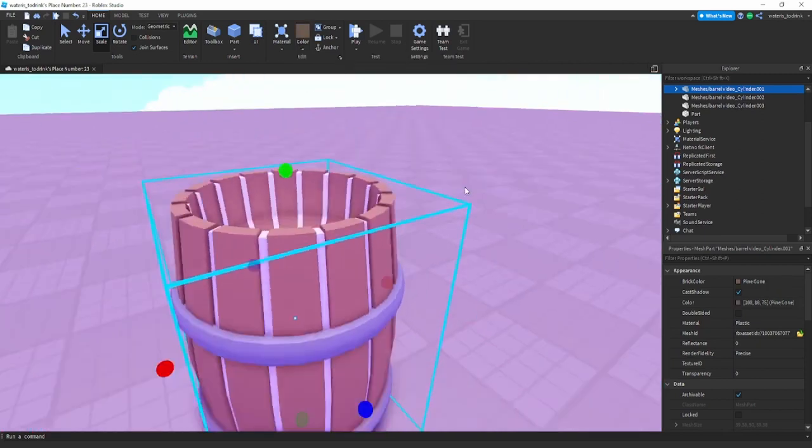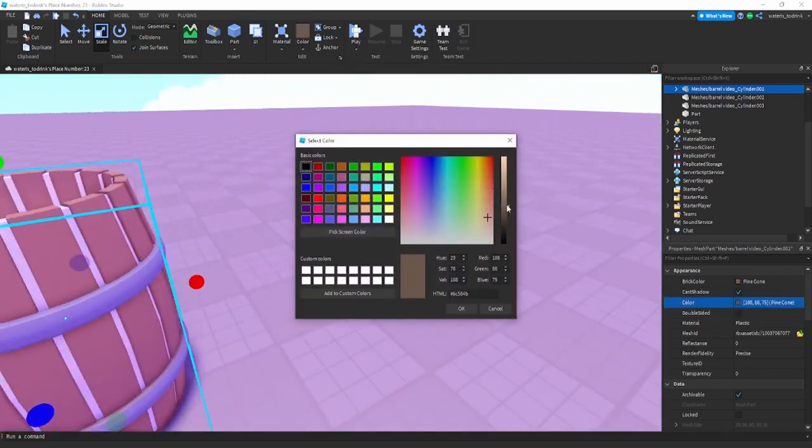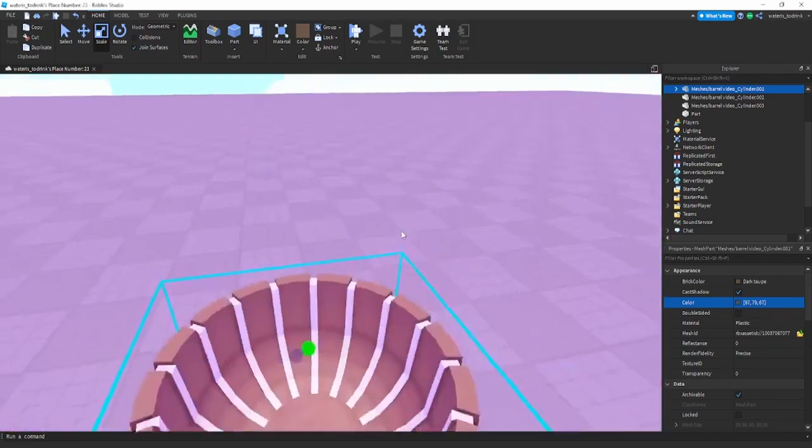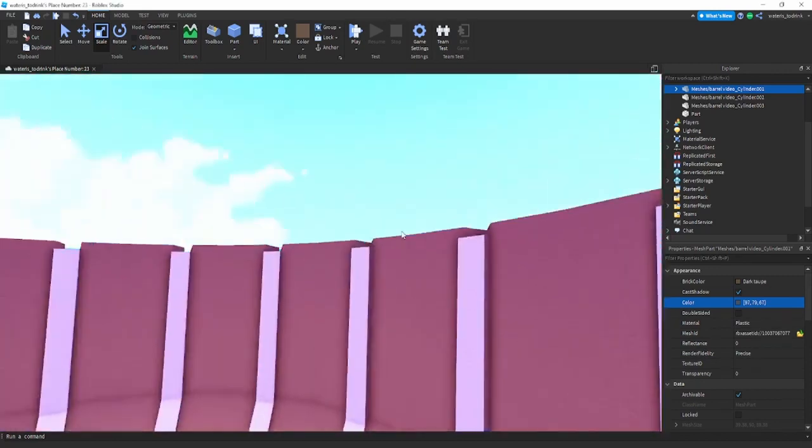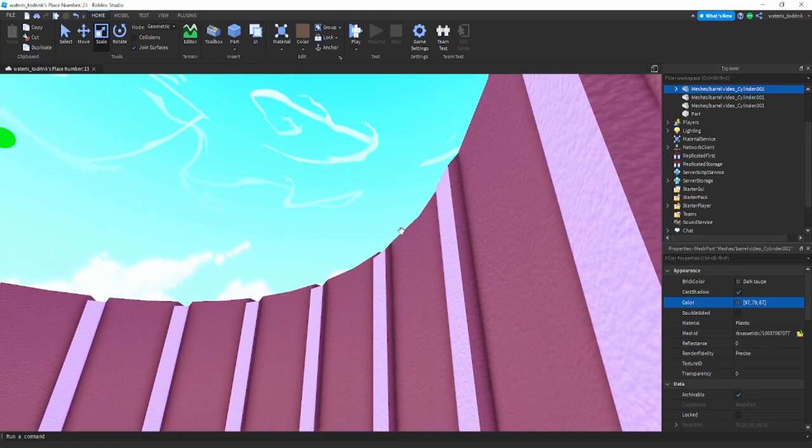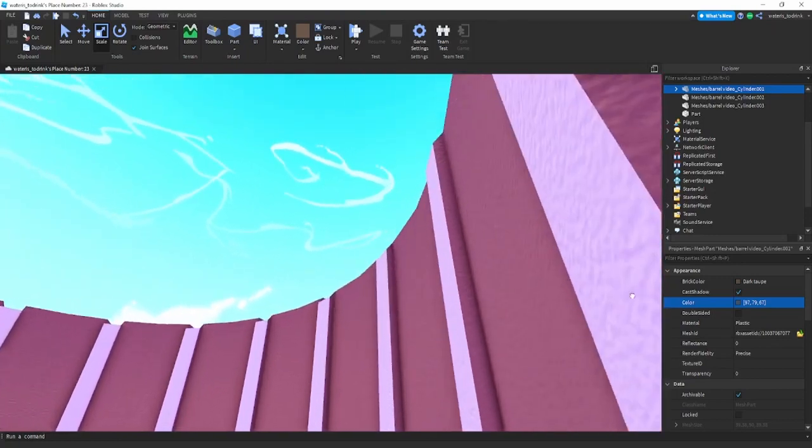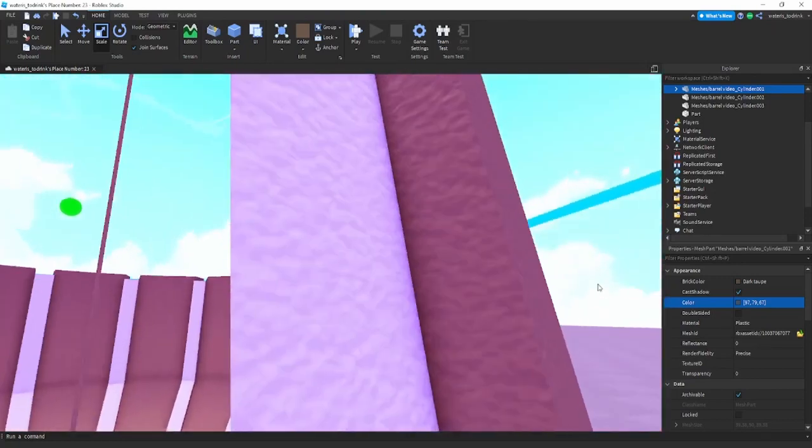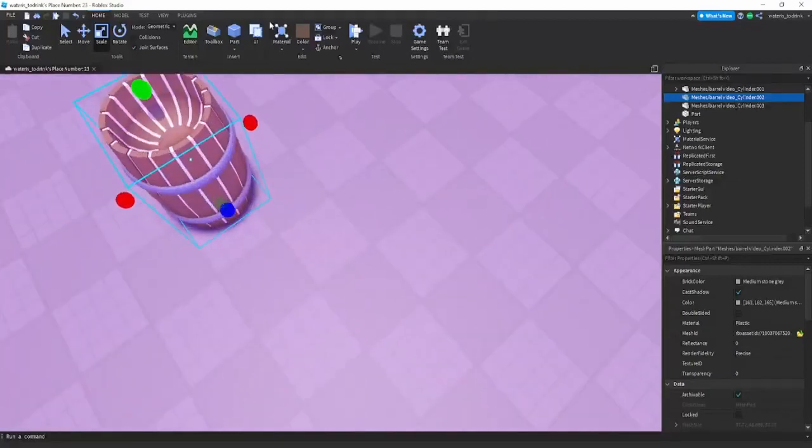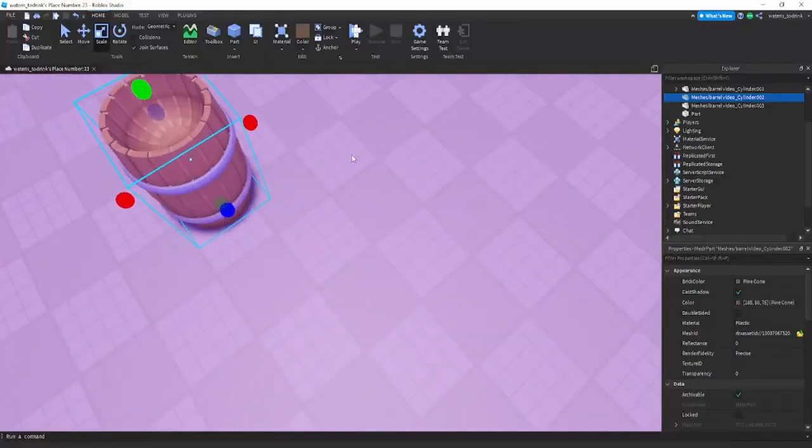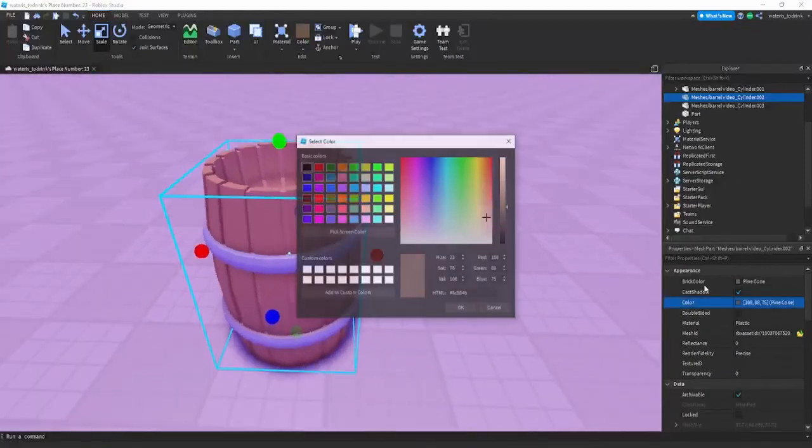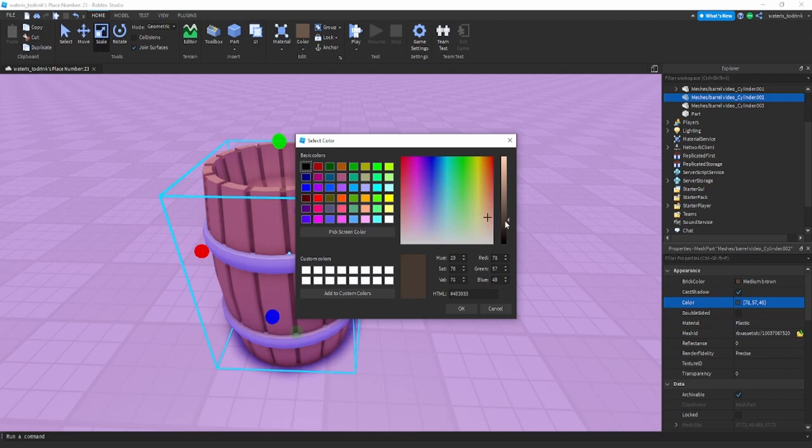Now this part you're just going to make a much darker brown. I'm just going to bring this down a bit. Now you're going to get these parts and just select them. Now you're just going to make it either a lighter or browner color. For this one I'm just going with a darker color.